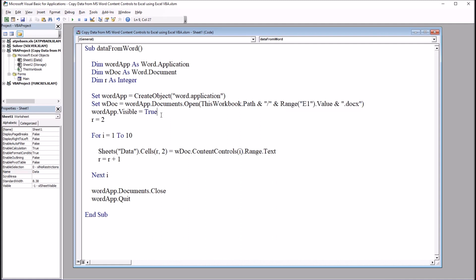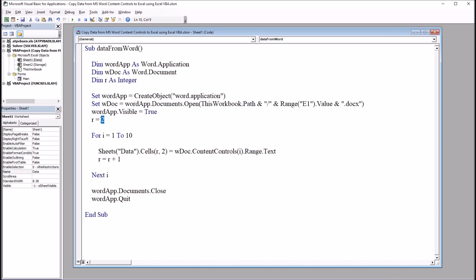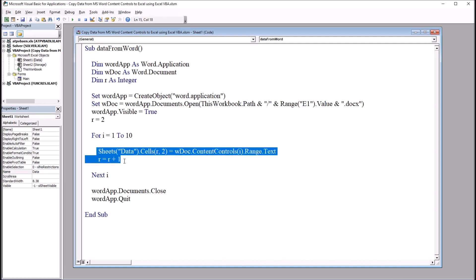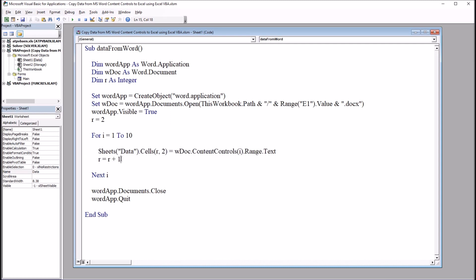WordApp.Visible equals true, and then I'm going to set this integer r to 2. r equals 2. That's going to indicate the row. Next, I have this for next loop. So I have for i equals 1 through 10, 1 to 10. And that's because I have the 10 items. And down here, next i, and this code here will run these 10 times, from 1 to 10.